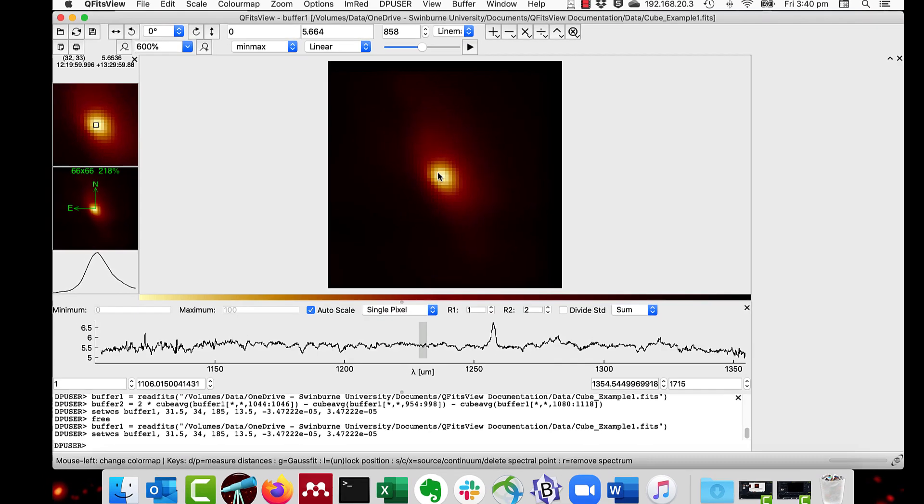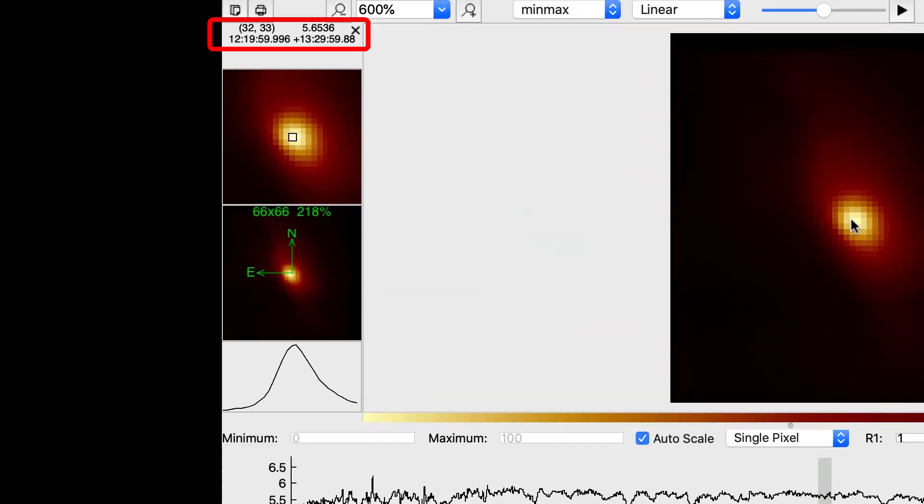And then the value now has changed to 12, 19, 59.996 and 13, 29, 59.88.